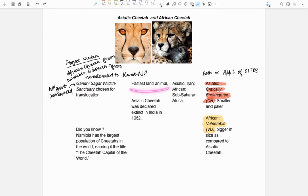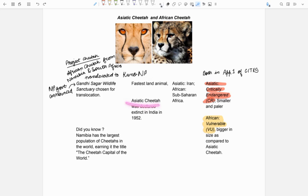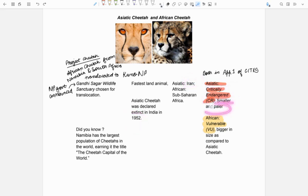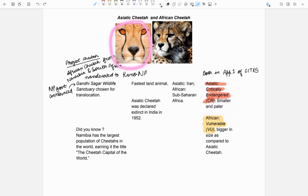Cheetahs are fastest land animals. Asiatic cheetah was declared extinct in India in 1952. Now, it is only found in Iran and is critically endangered because its population is very low. It is smaller and paler in color as compared to African cheetah. As we can see in the image, it is pale while African cheetah is little bit darker.